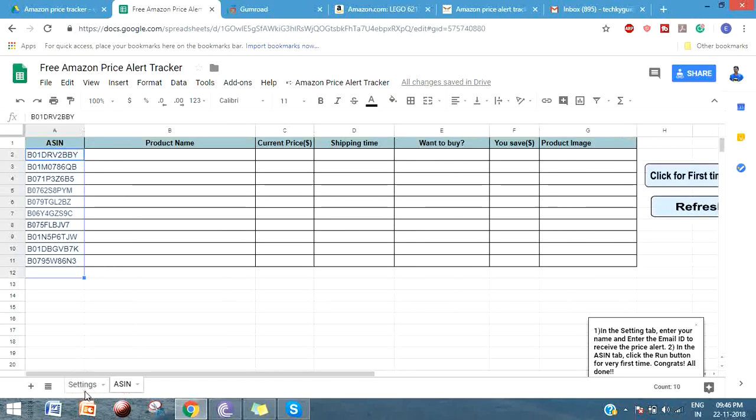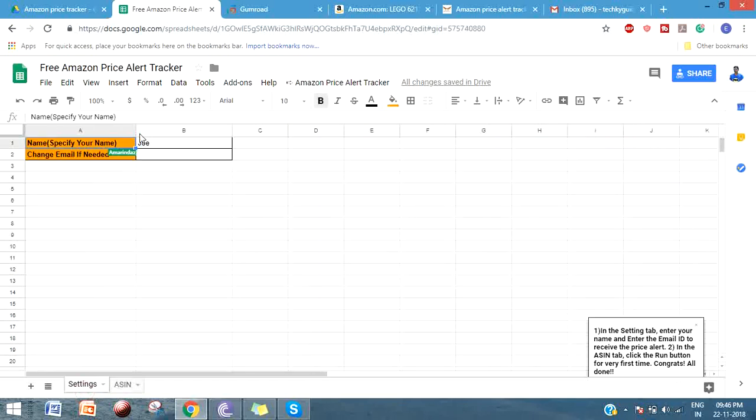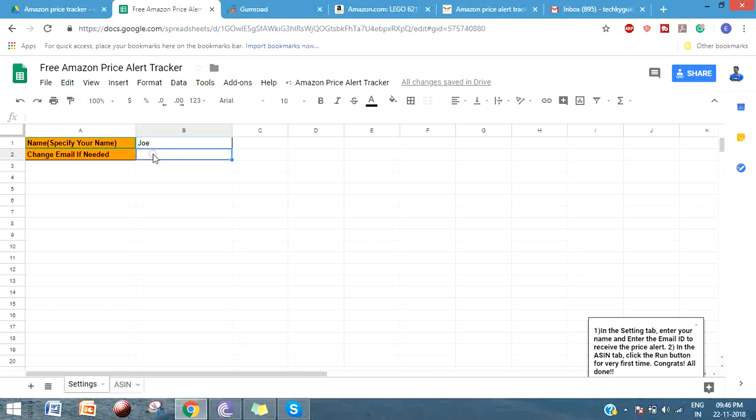This sheet has two tabs: one is Settings and another one is ASIN. In the Settings tab you have to give your name so when you get a notification it will address you by your name. Enter the email ID that you want to get notified to - you can give your official email ID or any other email ID here.